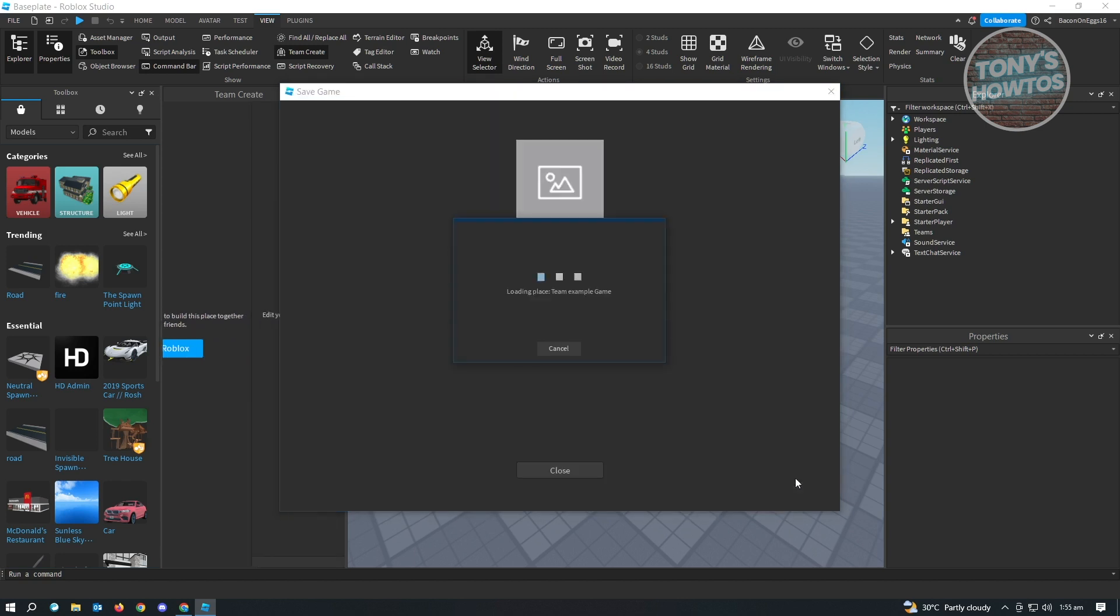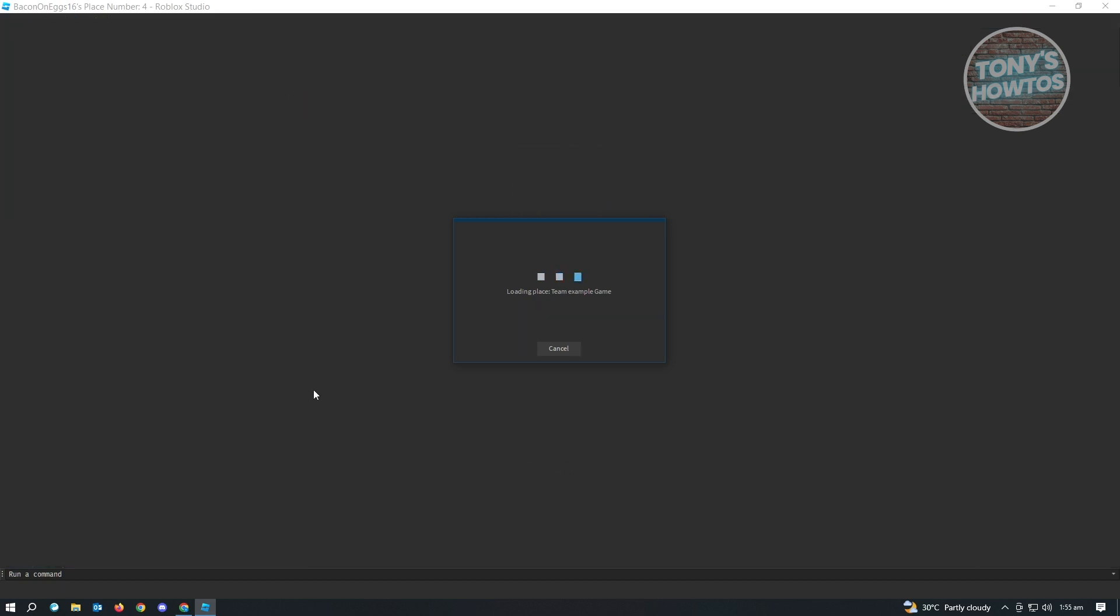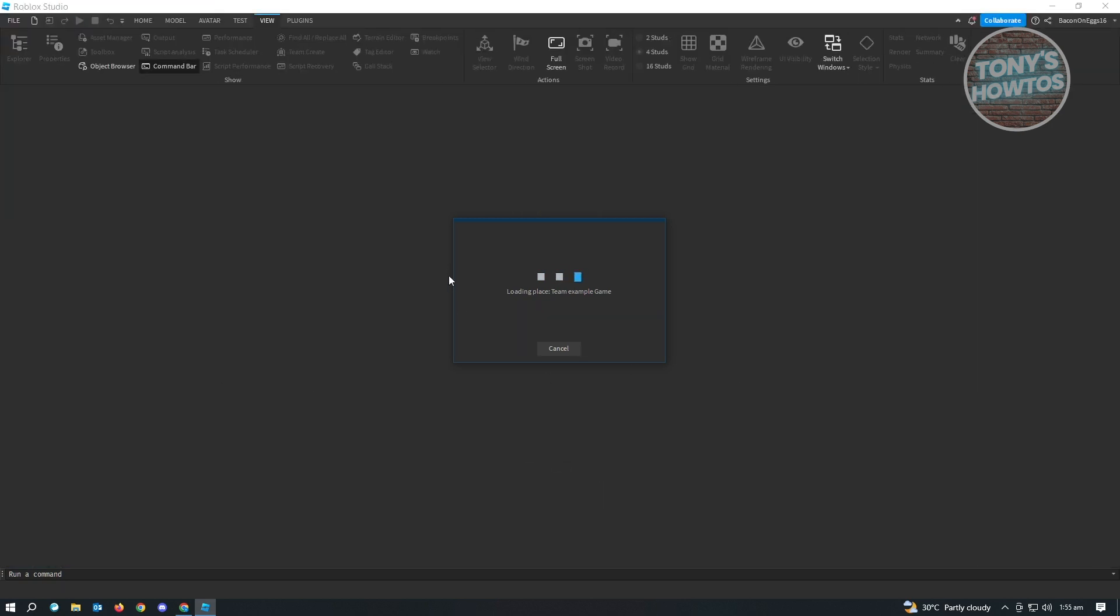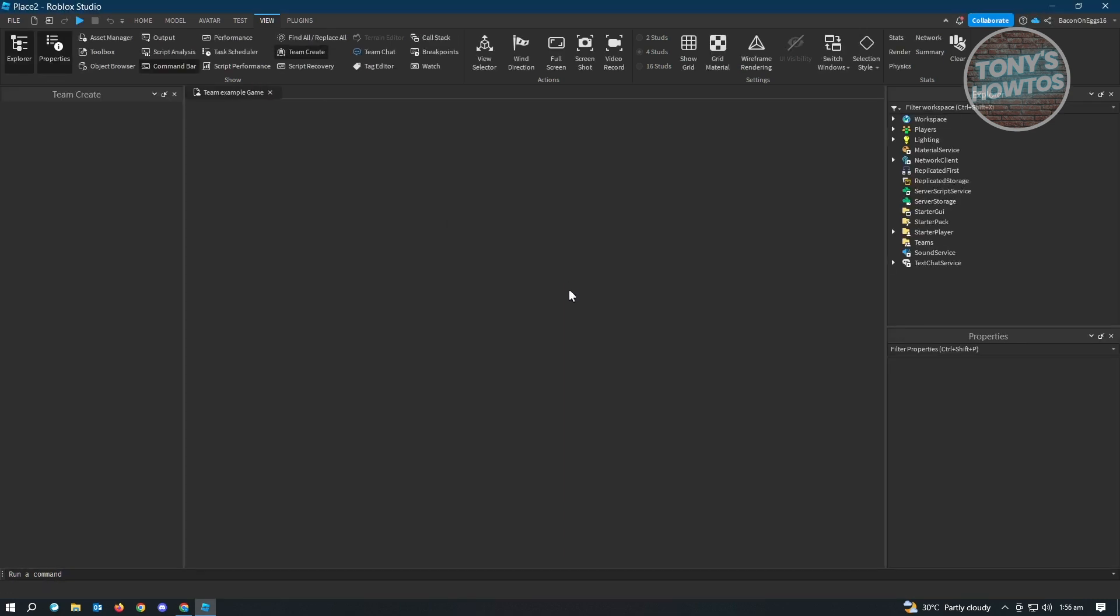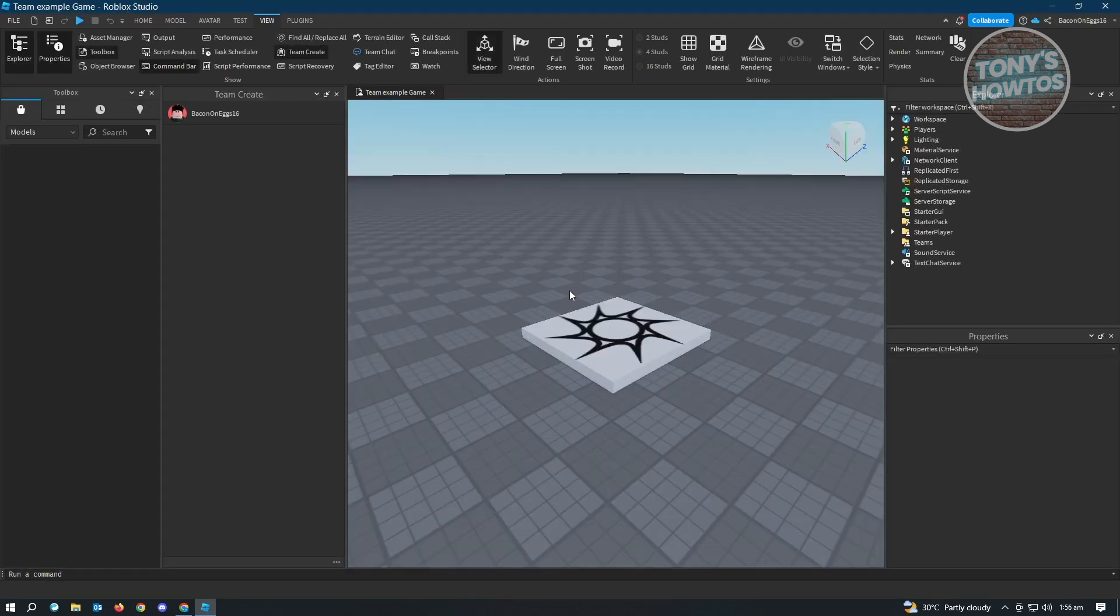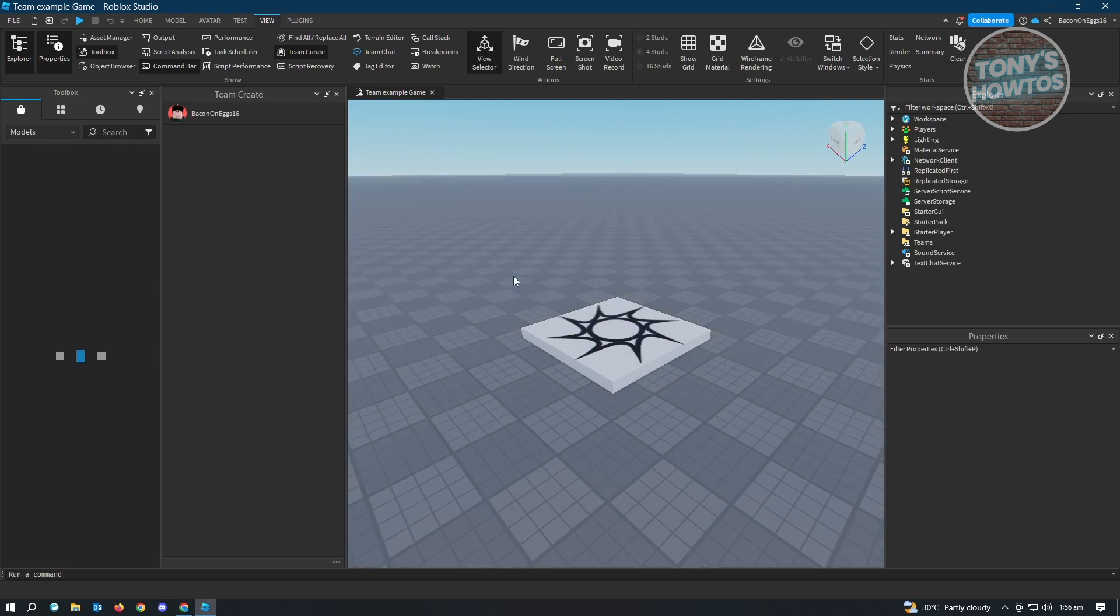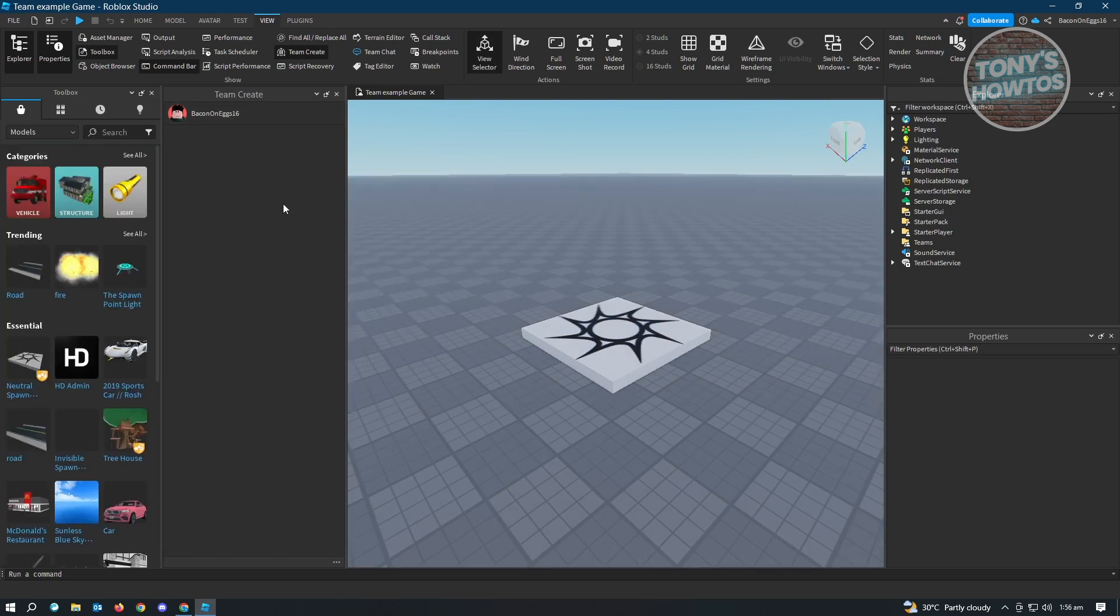Once it saves, we'll be able to see the option that says Turn On. Let's wait for this to load up while it's being loaded from our Roblox creator account. As you can see, by default, it's going to say Team Create here.